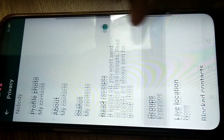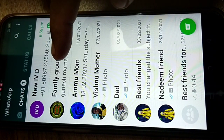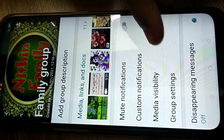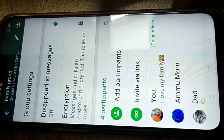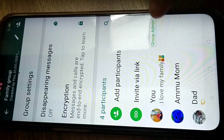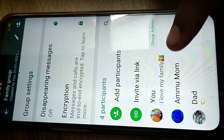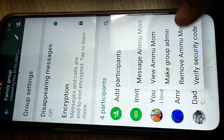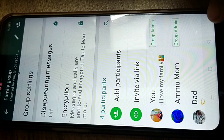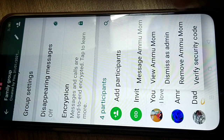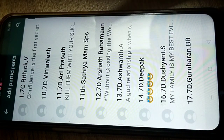Another tip about group settings: if you are a group admin and want to make someone else a group admin, select that person in the group and tap 'Make Group Admin.' To remove someone's admin role, select them and tap 'Remove Group Admin.' You can also add participants to the group from here.